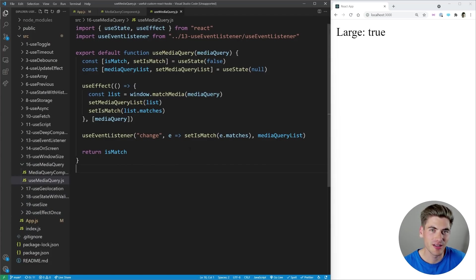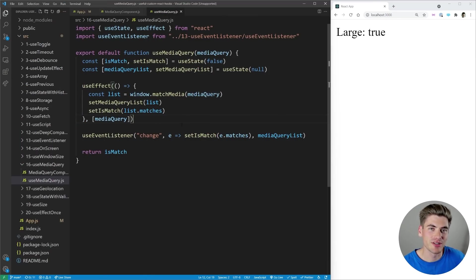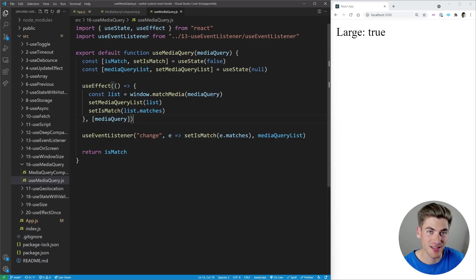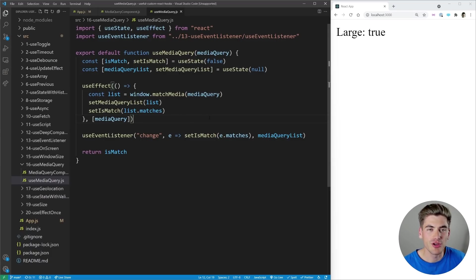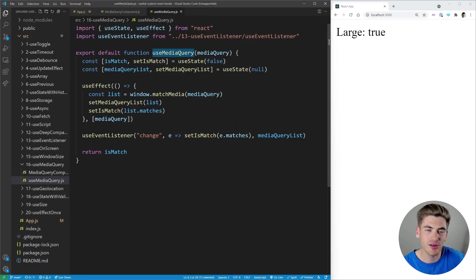The first hook I want to talk about is the useMediaQuery hook. One of the big complaints with React is that if you want to do styles based on different sizes, you can't write media queries inside of the style tag for your JSX — you need to do that in CSS. But with this useMediaQuery hook, you can actually write media queries that render JavaScript code, so you can run JavaScript based on the result of a media query, which is perfect for making styles or doing entirely different things when the screen size changes.